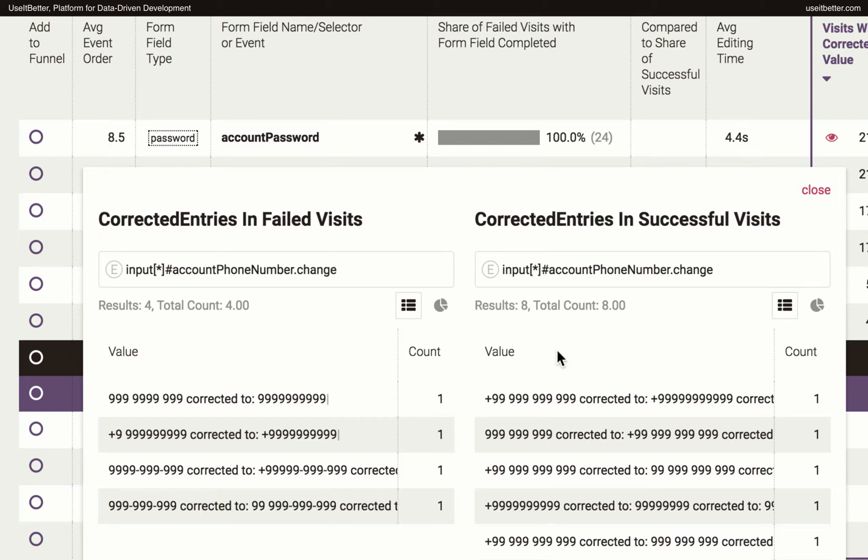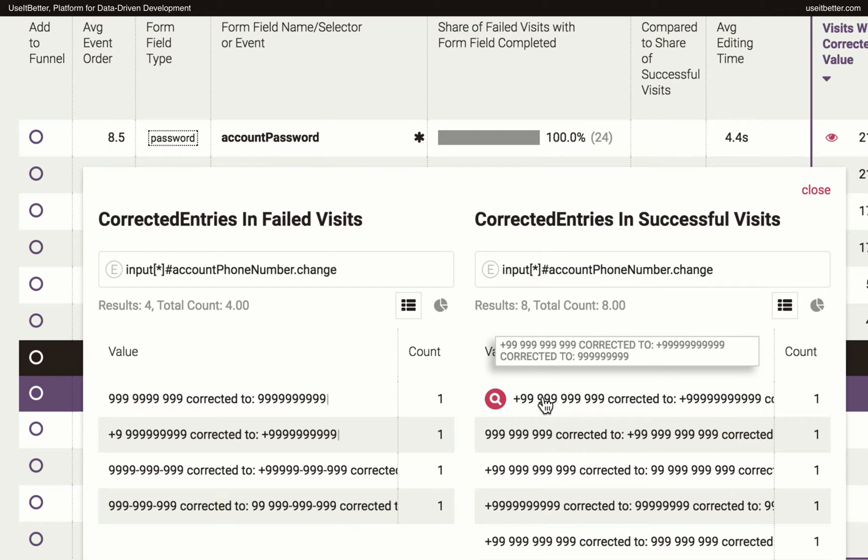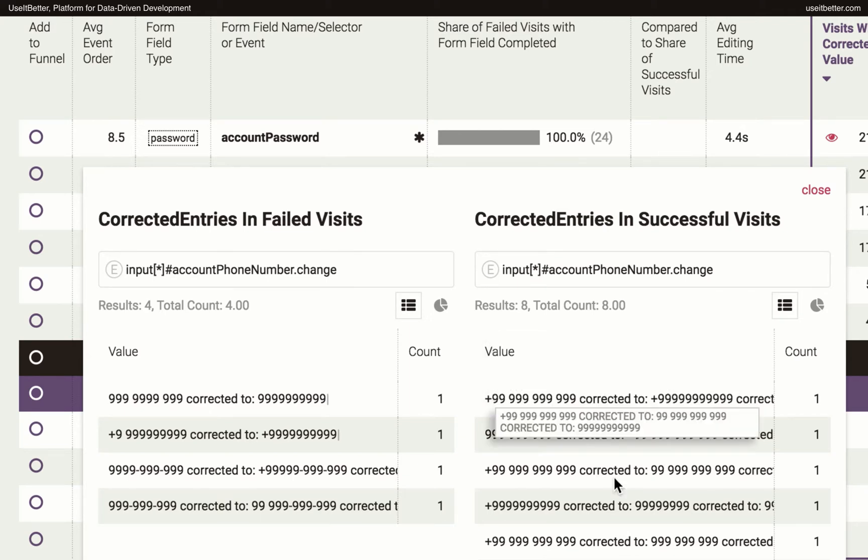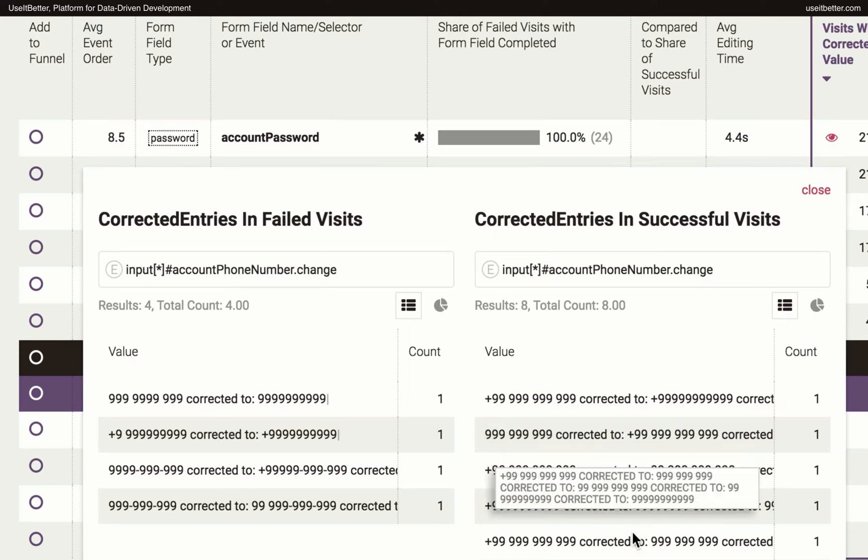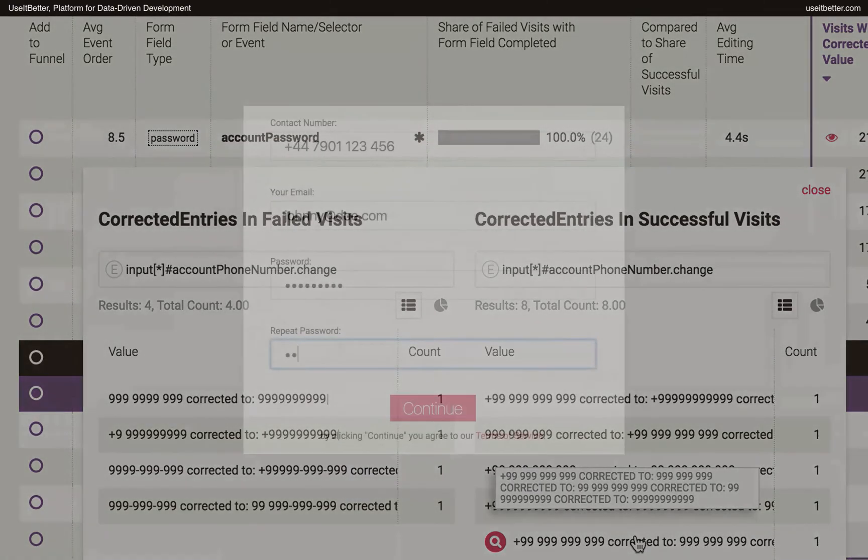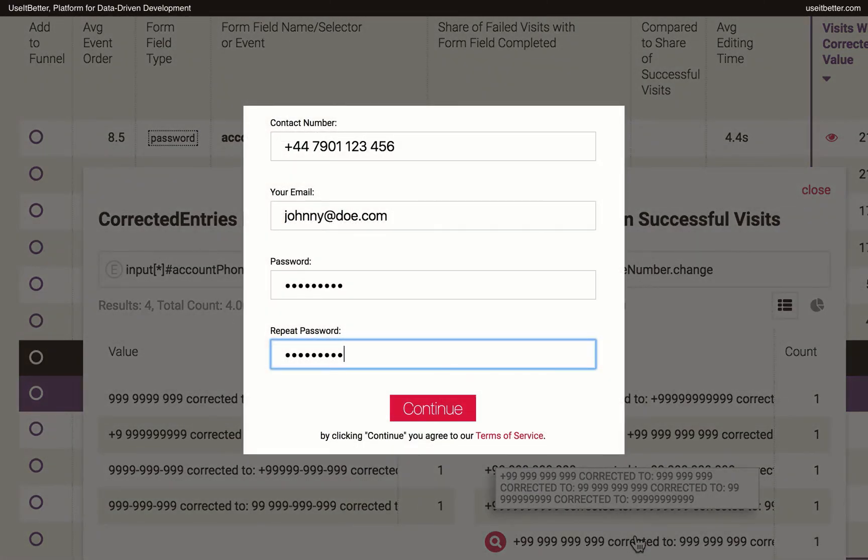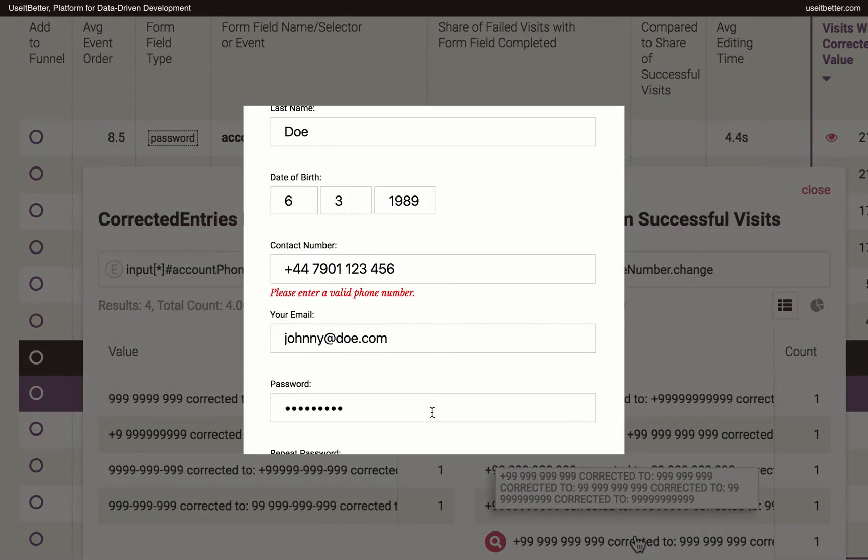we can still observe in what format the phone numbers were entered. In both the failed and the successful visits, users were removing whitespaces and dashes they used to separate groups of digits. They were also adding or eliminating a country code prefix from the numbers. That's a clear insight that we should either provide an example in what format we expect users to fill in the field, or even better,